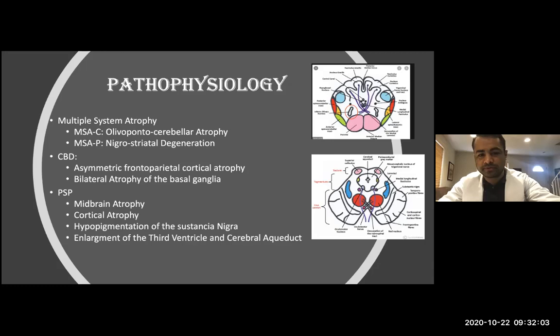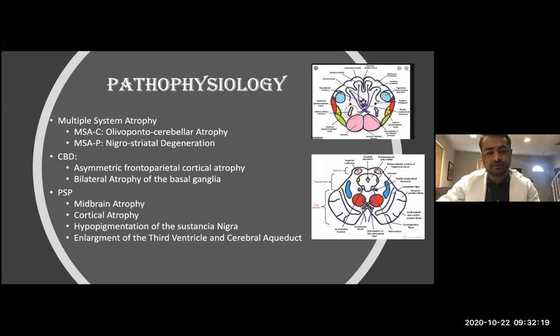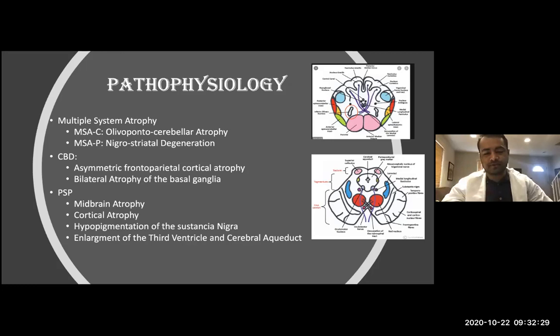Corticobasal degeneration we should think of as similar to a Parkinson-Alzheimer combination, but the main problem here is degeneration of the cortex in the frontal and parietal lobes. For PSP, we should think of it as a disease of the midbrain — the midbrain is the most affected part, and we can see midbrain atrophy clearly on CT scan or MRI.